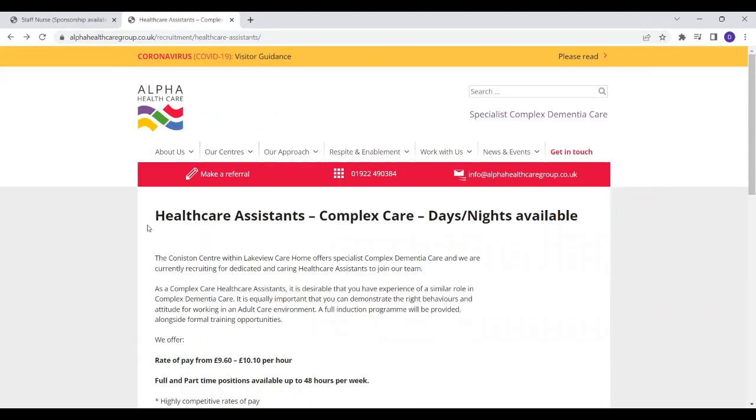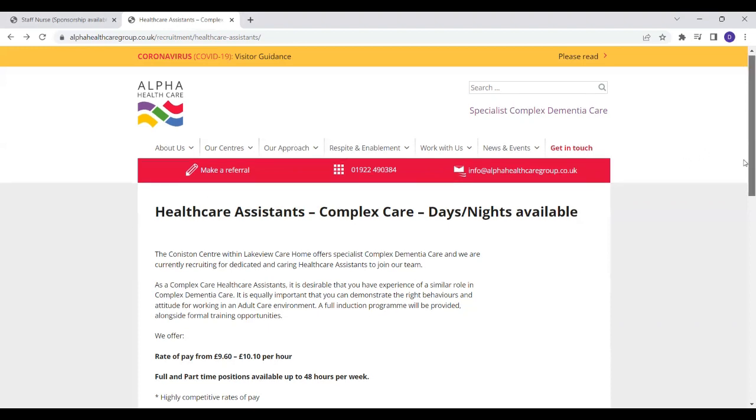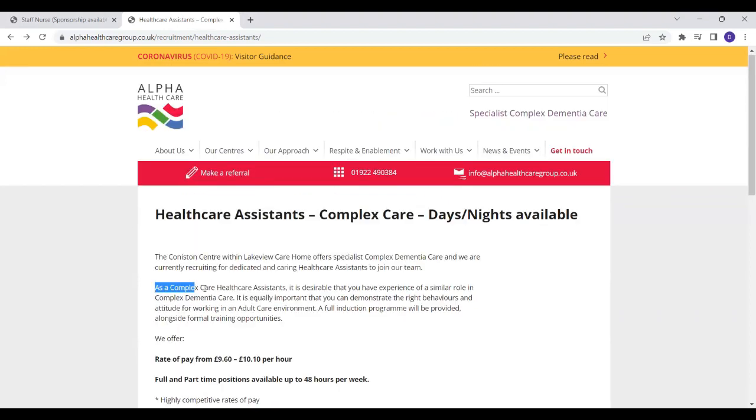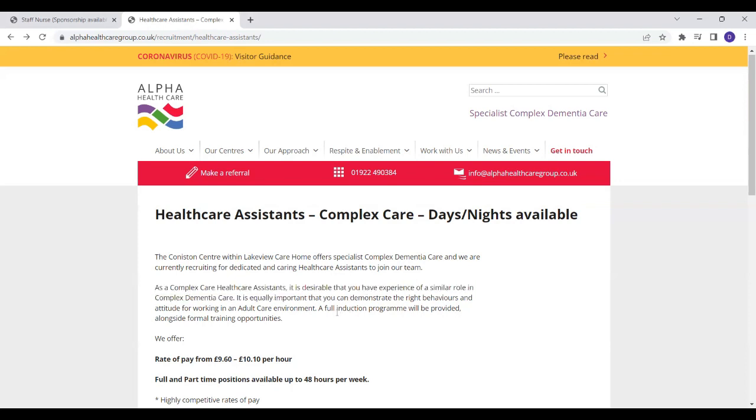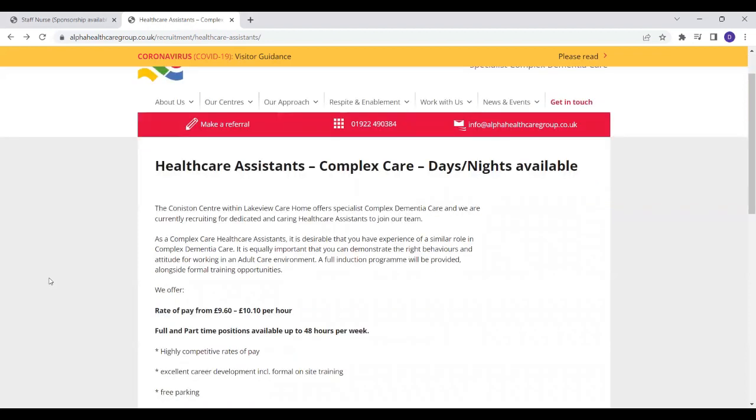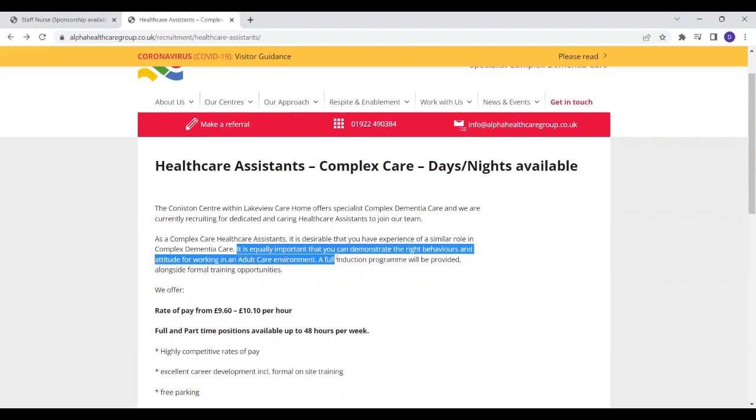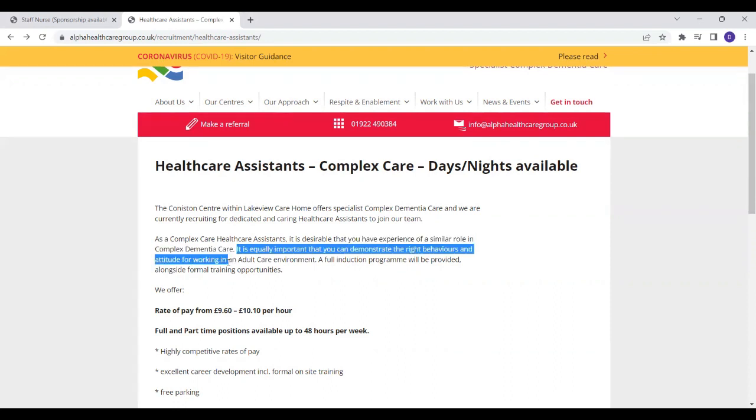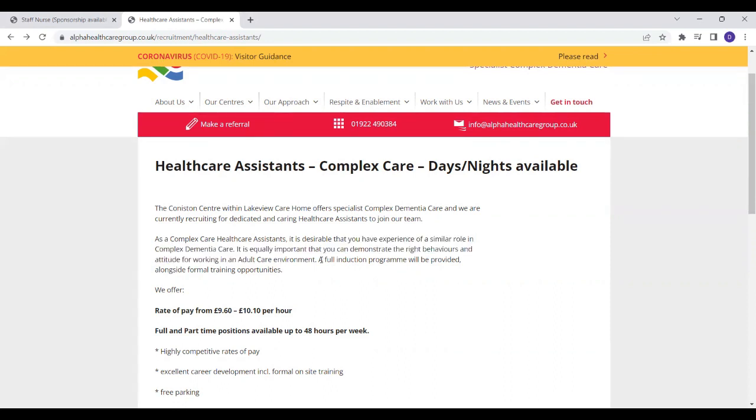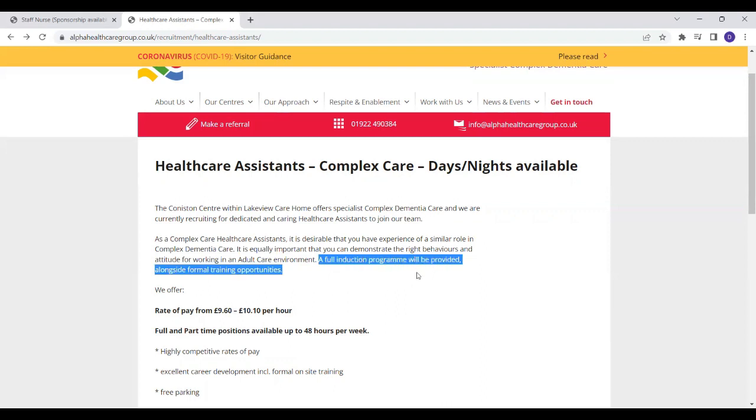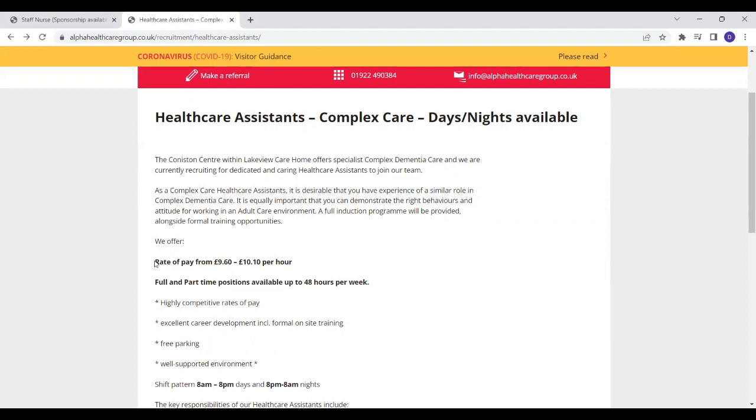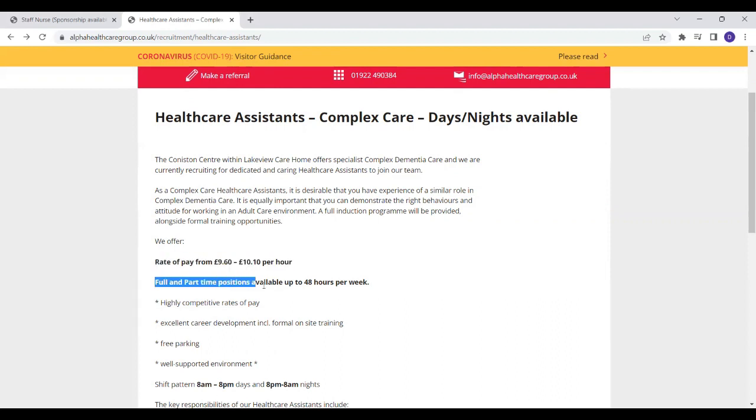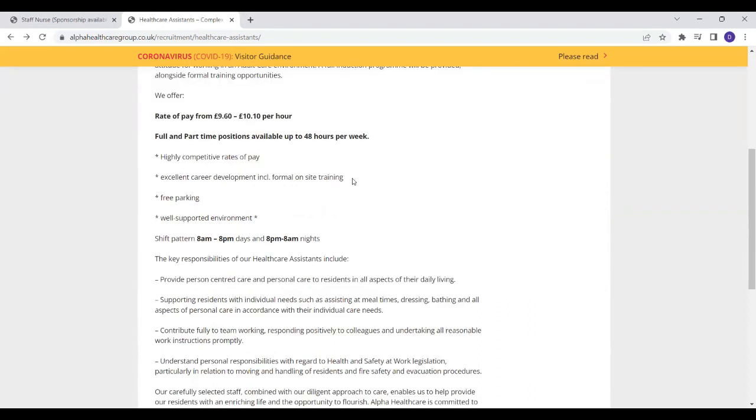They are recruiting healthcare assistants to look after people with complex care needs and they have both nights and day shifts available. So they said as a complex care healthcare assistant it is desirable that you have a bit of experience in a similar role. So if you have any experience in looking after anybody with complex healthcare needs it will be to your advantage. And they said it's equally important that you demonstrate the right behaviors and attitude for working in adult care environments. They will provide a full induction program which will enable you to be fully prepared for your role. And in return they offer an excellent rate of £9.60 to £10.10 per hour. They've got both full-time and part-time hours available up to at least 48 hours per week. They also provide training, formal training on site.